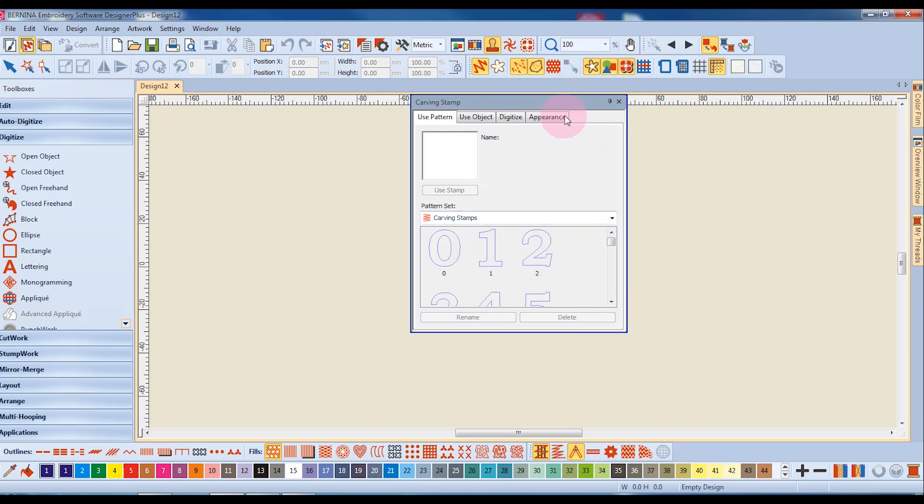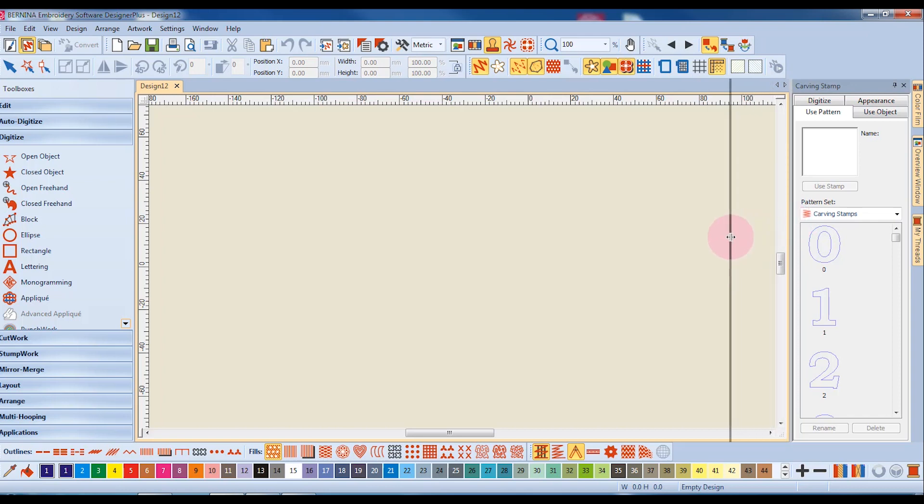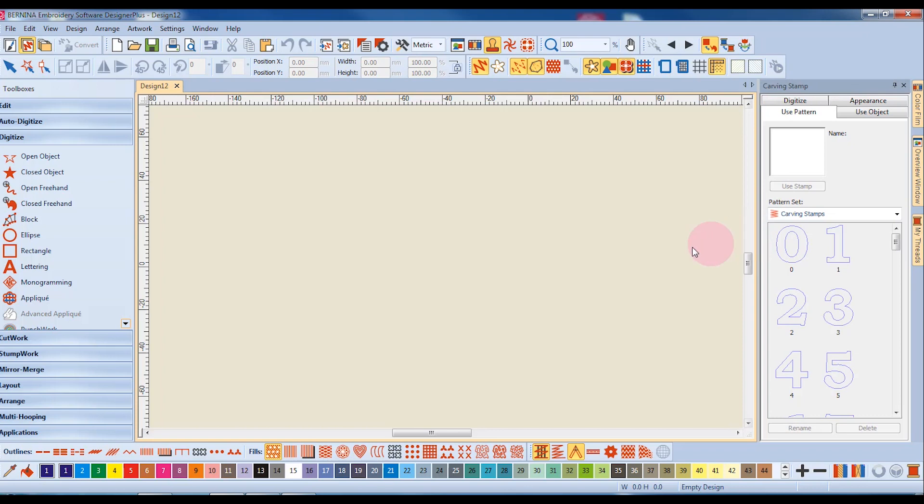To return the dialog box to its docked position, just double-click on the title bar. Dockers can also be resized when they are in the docked position by resting your cursor on the left edge and then clicking and dragging to resize the docker.